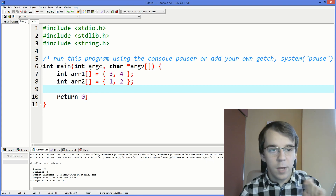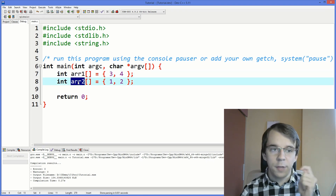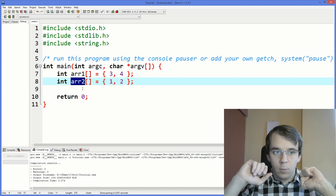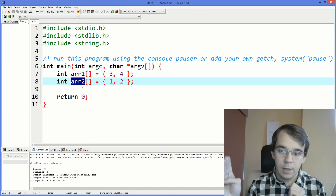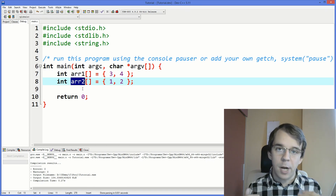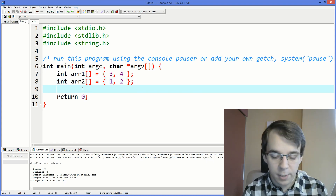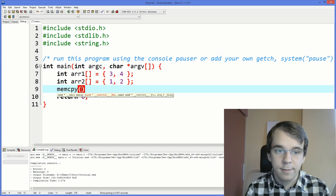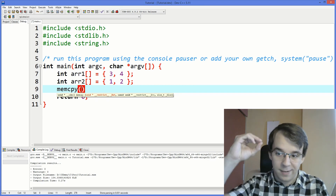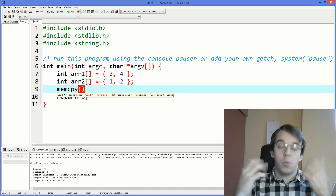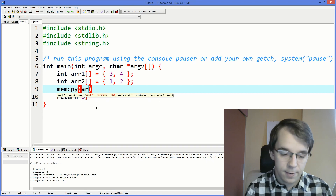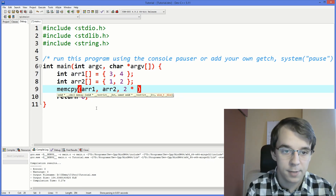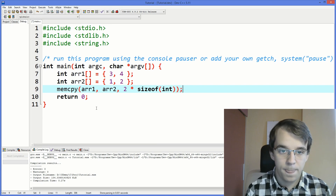Now let's say we have two different arrays and we actually want them to be the same. We can copy one on top of the other without a for loop — using memcpy is going to be much faster. memcpy takes two void pointers: the first is the destination, where you want to copy to, and the second is the source. The third parameter is how much to copy, so we say two times sizeof(int).